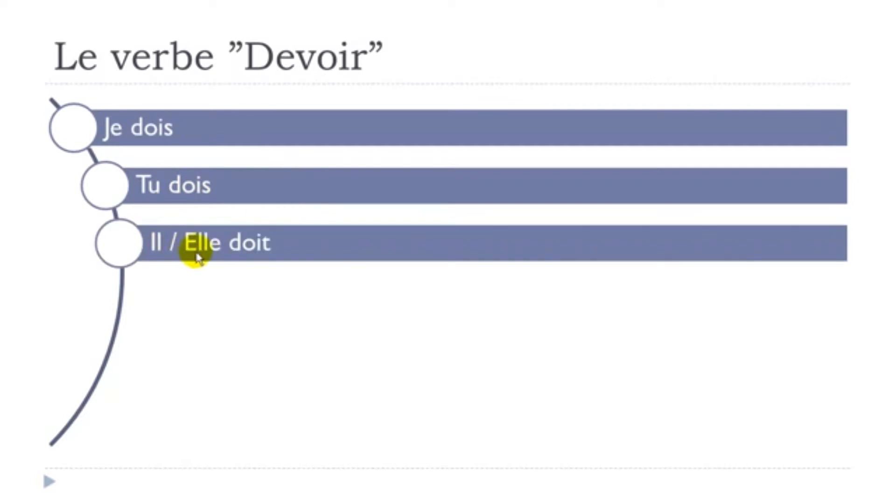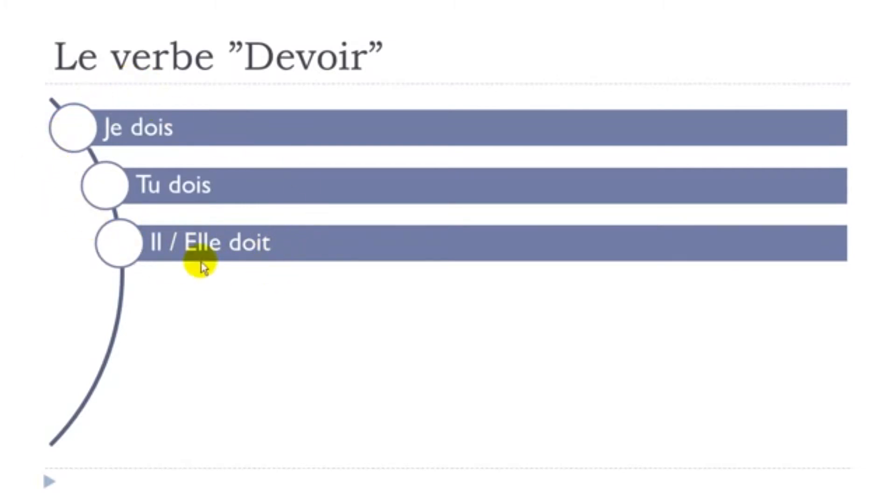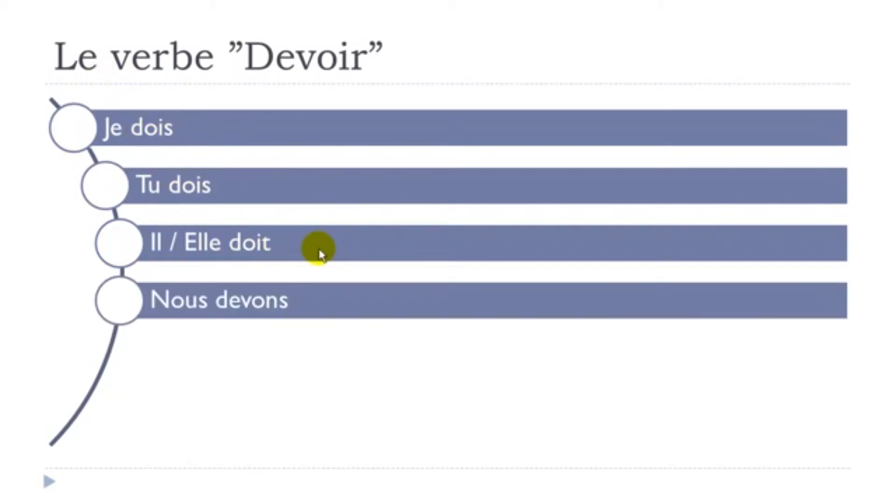Il, elle doit - final t not pronounced. Il doit, elle doit. If you have a look at these forms phonetically, they are the same forms: doit, doit, and doit.